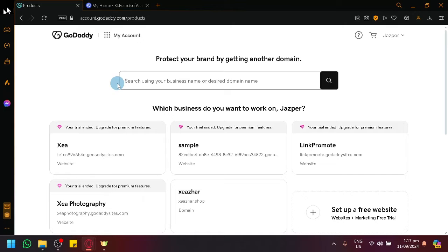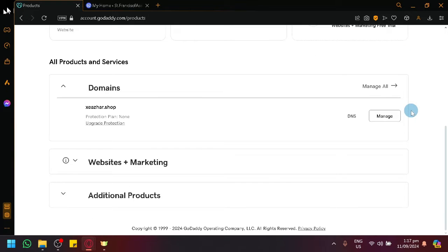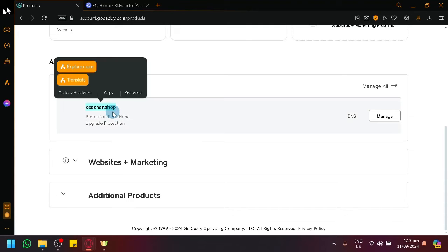What you're going to do is navigate to your product page or your product list inside of GoDaddy so that you have a specific idea on what specific domain you want to transfer. In my case, I have this domain over here.